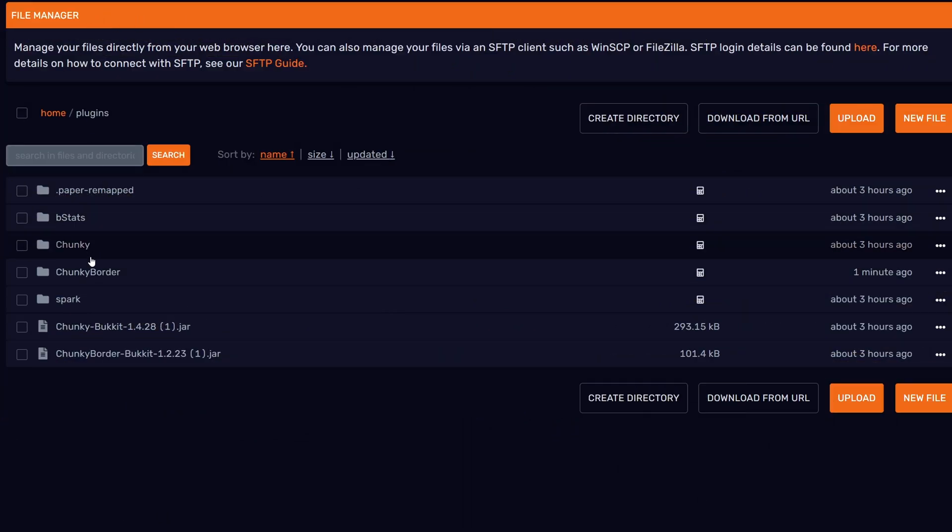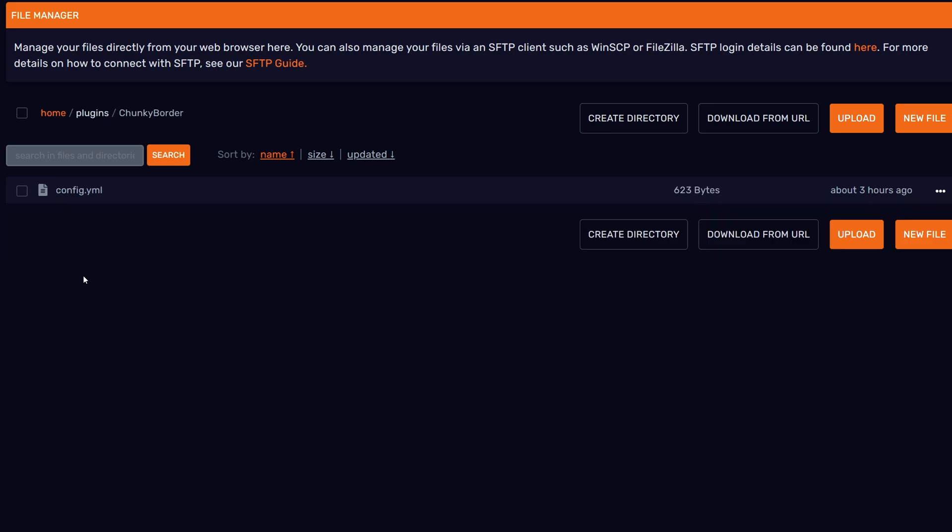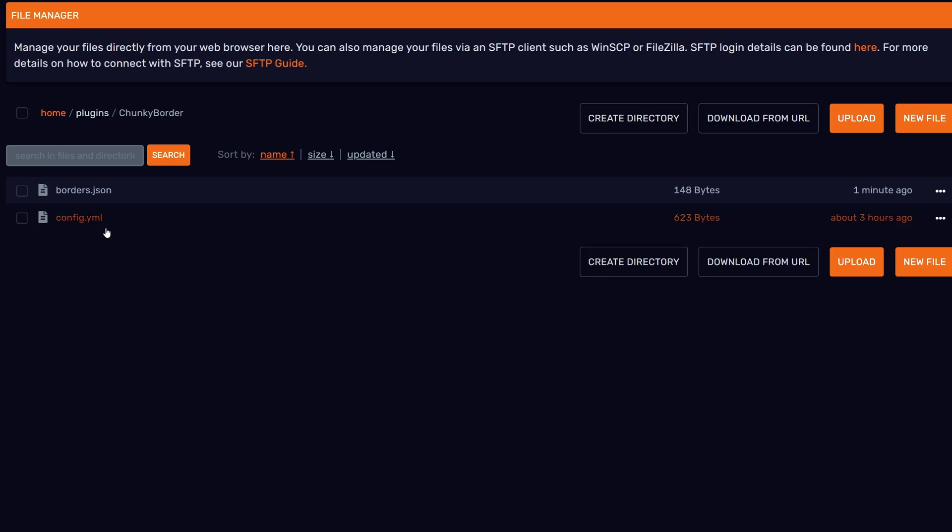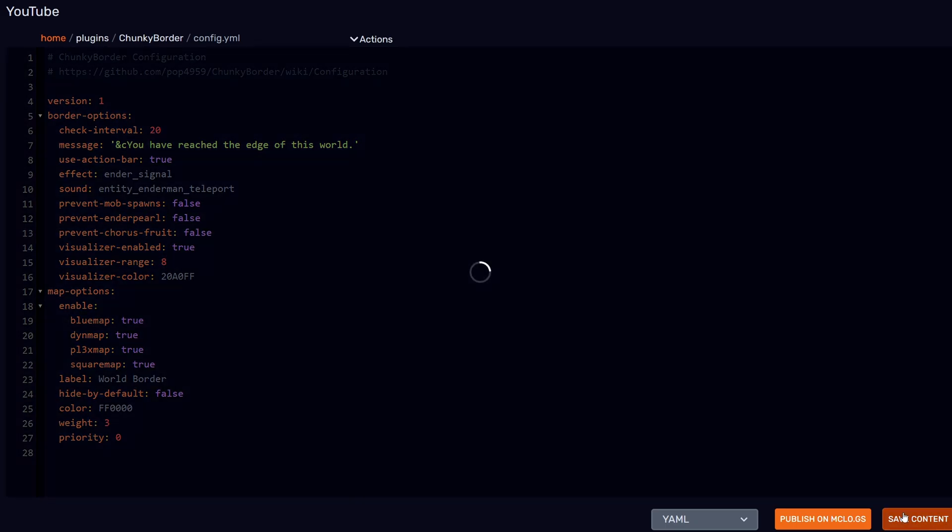Inside my plugins folder, I have the Chunky Border folder. I'm going to go inside that and go into the config.yml file. If this is on your own PC, you have to open this file in a text editor like just Notepad or Notepad++, whichever one you want to use. Inside of here, we have "visualizer-enabled." I'm going to turn this to true. Then you can choose the color if you want to—I'm just going to keep it default. You can also choose at which range, like how close you are to the border, it's going to show up. Again, I'm going to keep it at 8, which is the default value. I'm going to hit save.